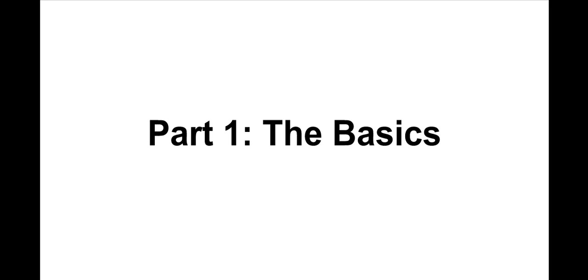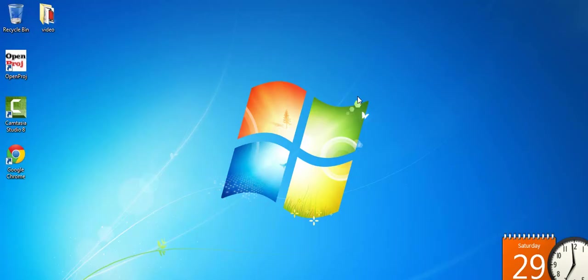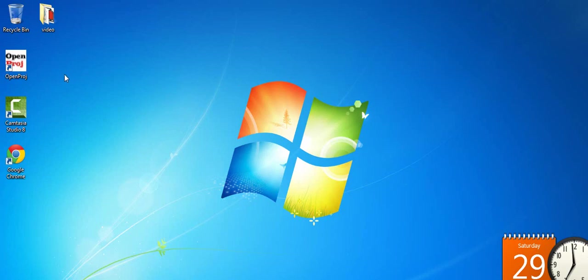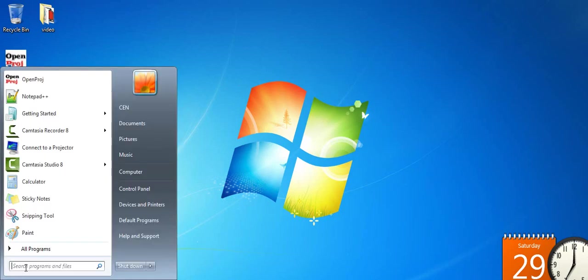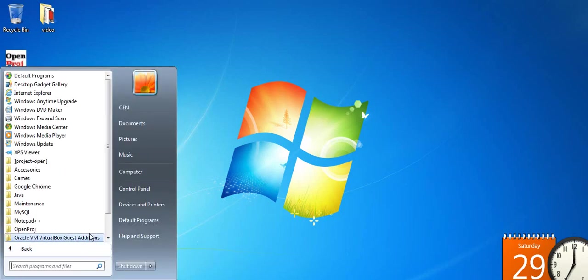Now that you have a brief idea of what OpenProj is, let's take a look at a demo of the software. To start using OpenProj, first you will need to install it. The link is in the description. Once you have installed, double click on the desktop icon or click start, go to the OpenProj folder and click on the OpenProj program.